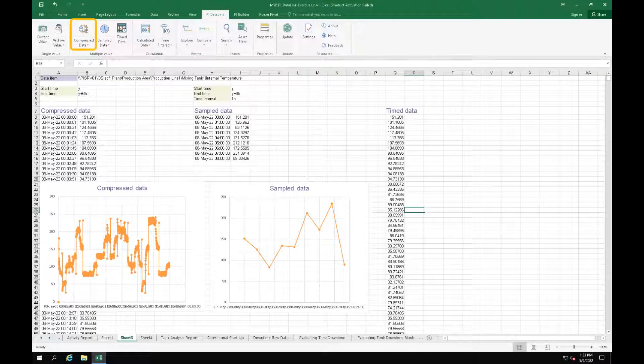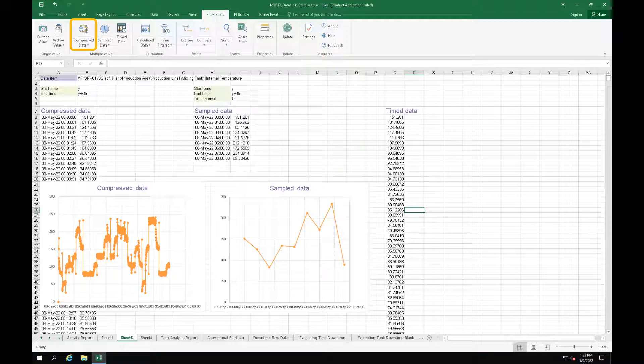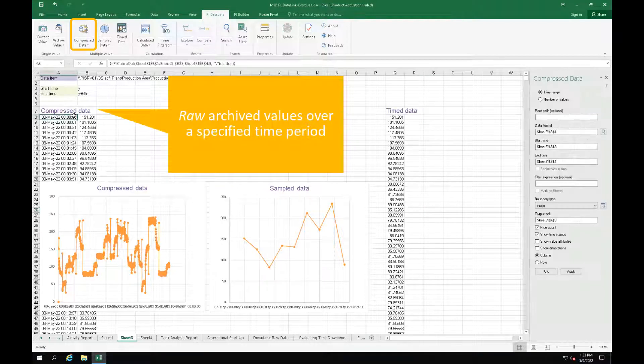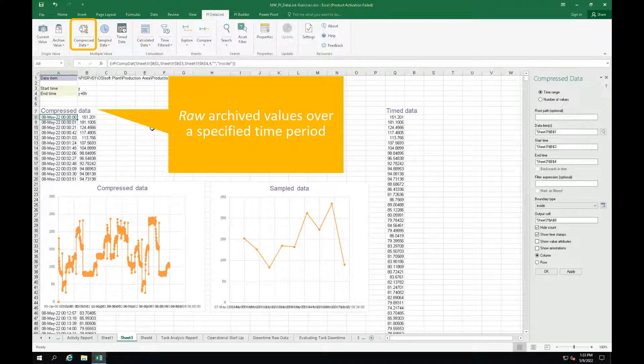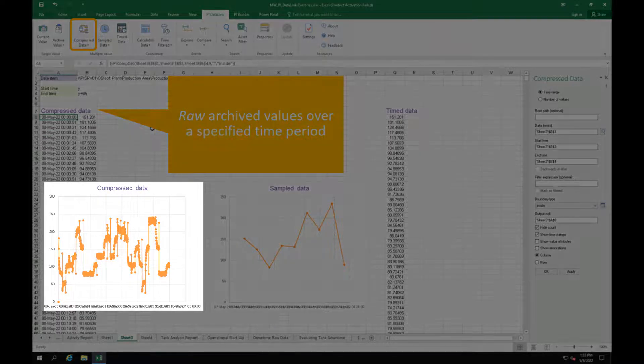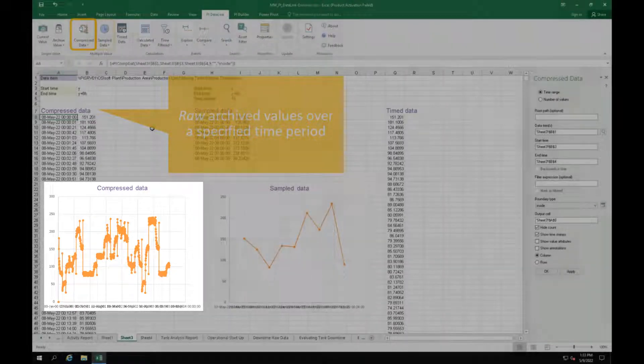The first one is the compressed data function. It gives you the raw data stored in the PI System. These are the ones that have been recorded and passed the exception and compression. When you look at the graph, you can see that the values are not evenly spaced.